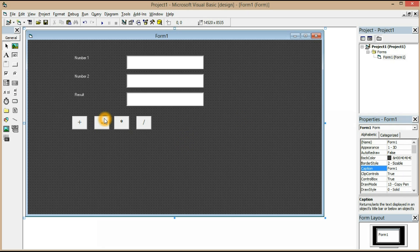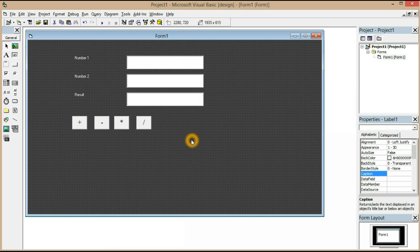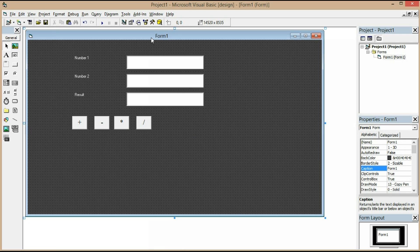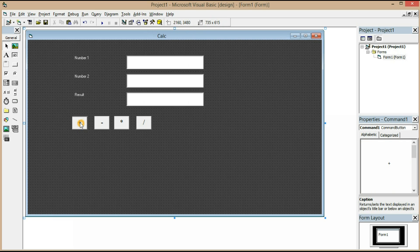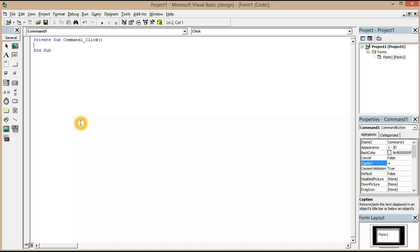Now it looks nice. We have four buttons and three label boxes. If you want to change the name of your form, just click it, go to caption, and change it to 'Add Calc'. Now let's click the plus button and double-click it to get into the coding window.